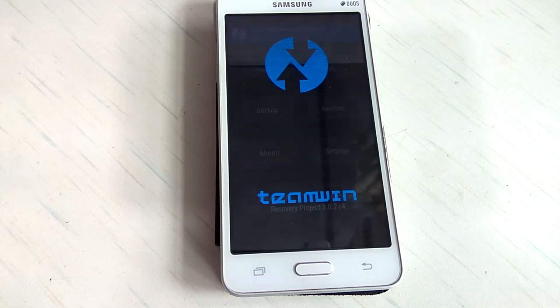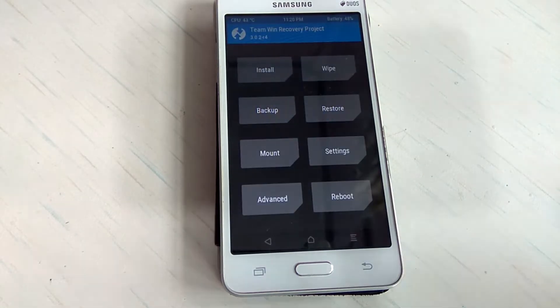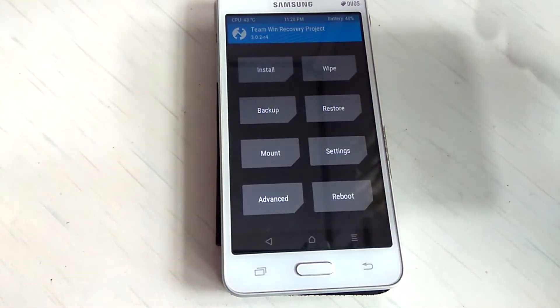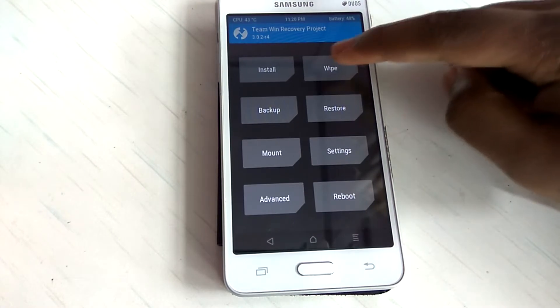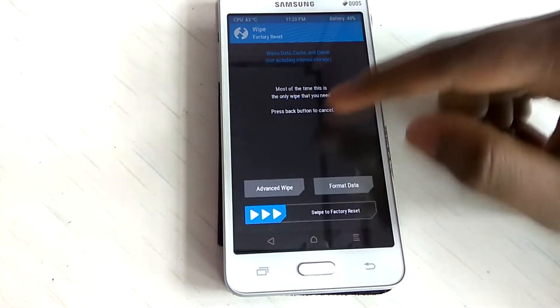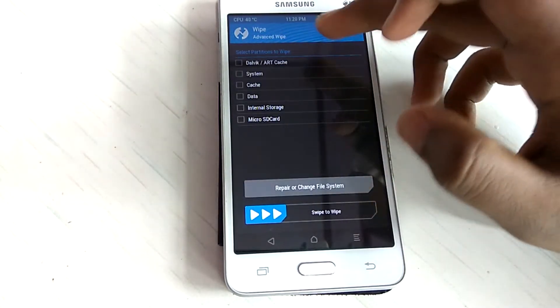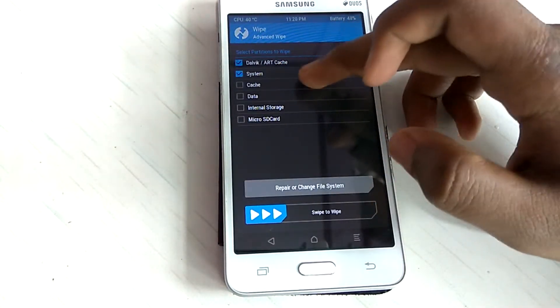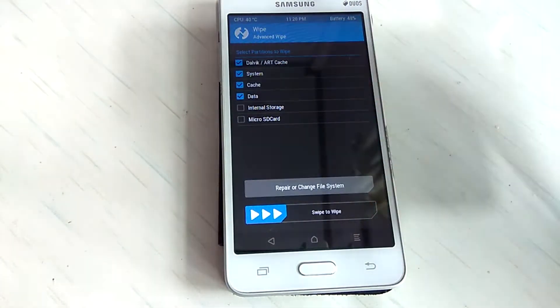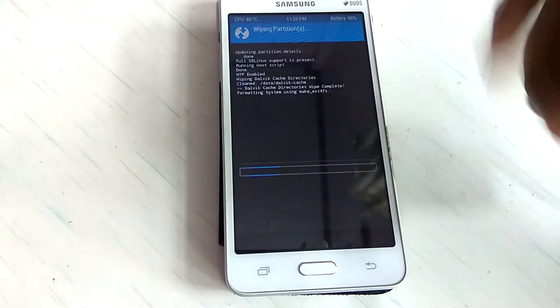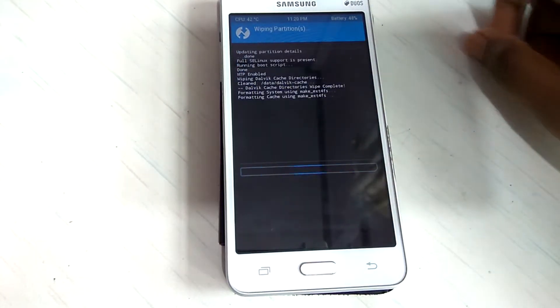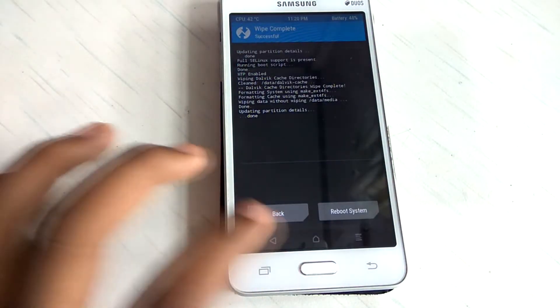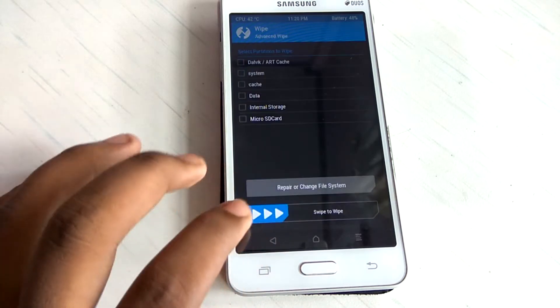So this is the recovery mode. First of all, use your basic steps. Go to wipe, advanced wipe, Dalvik, system, cache, data. No need of internal storage. And just swipe. It's done.